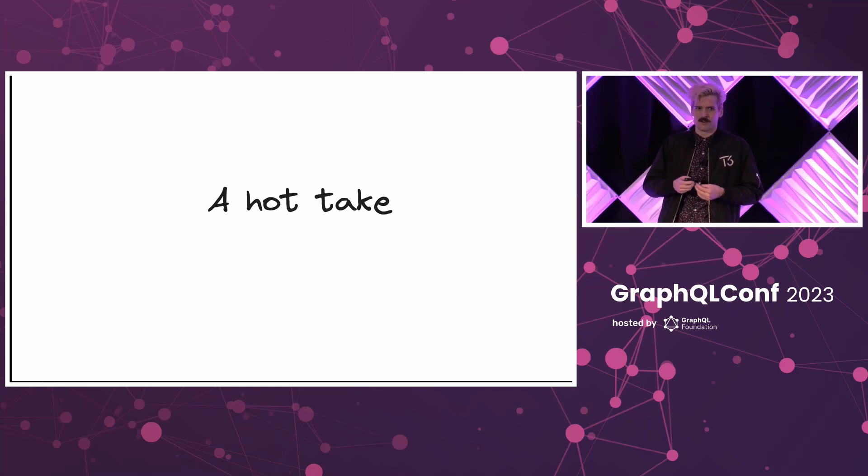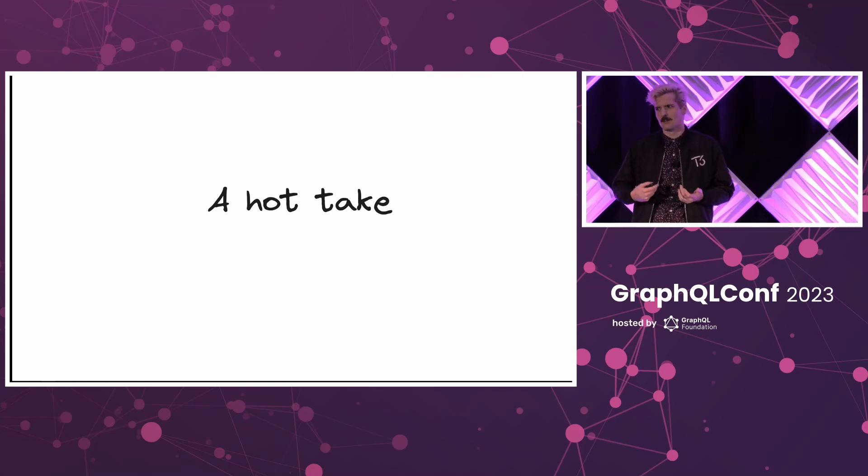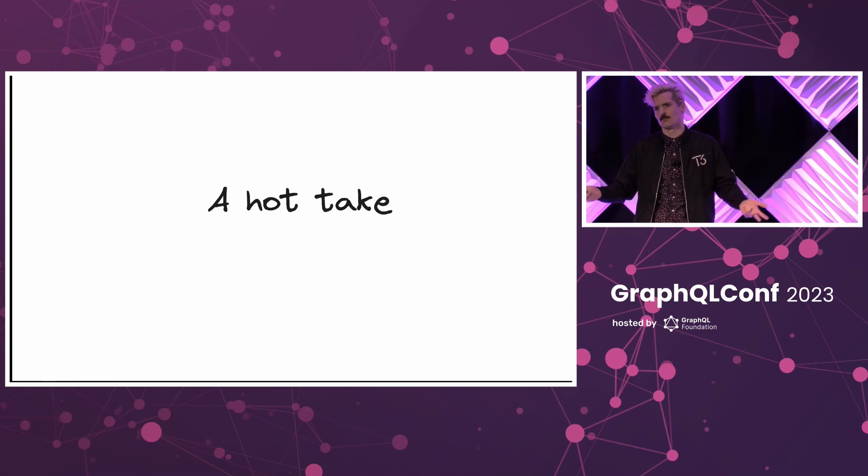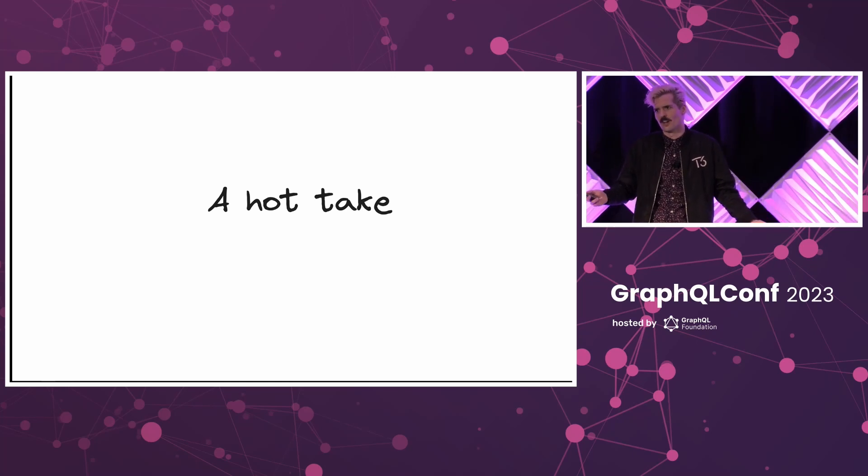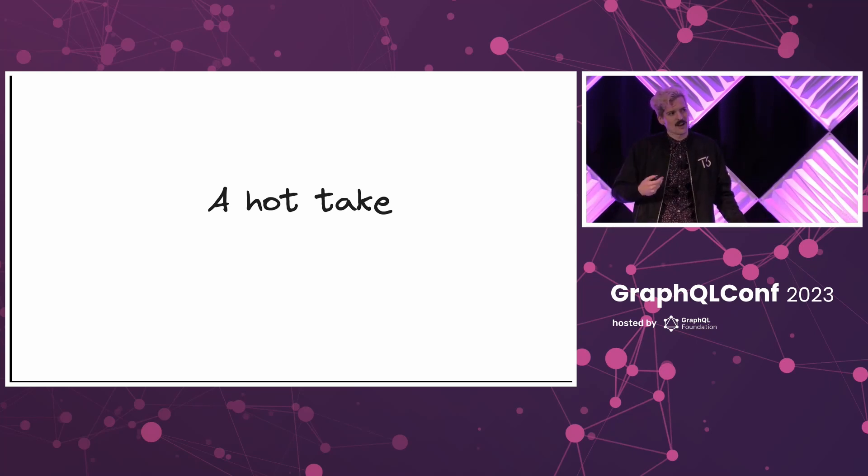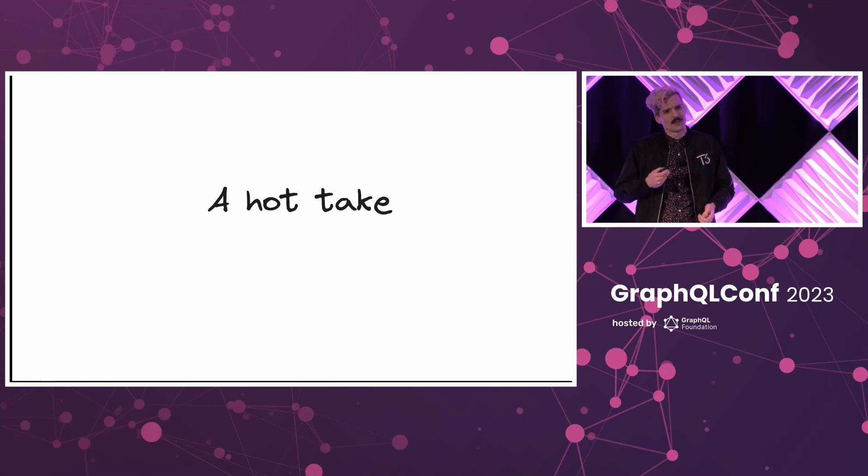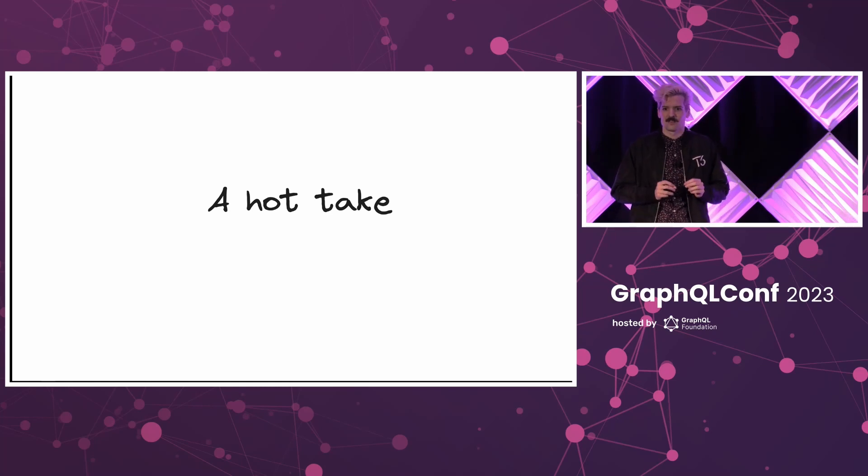The spicy part of this is why are we using something else? The argument I make whenever I'm consulting with companies, talking to teams, working with old friends, talking to the startups I work with constantly is why are you using another language? Because you are making things harder as soon as you bring another language in.